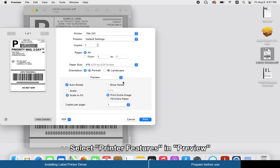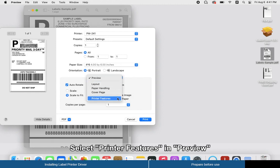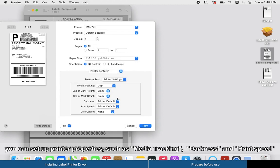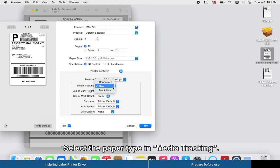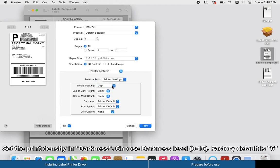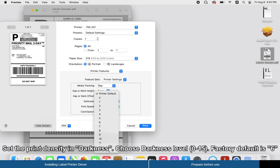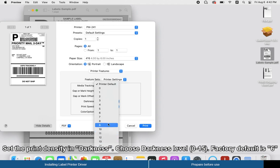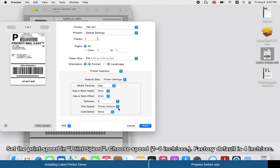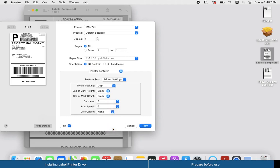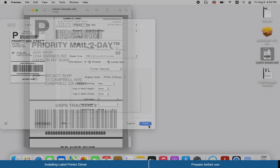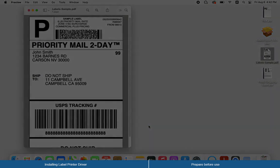Select Printer Features in Preview. Select the paper type in Media Tracking. Set the print density in Darkness and print speed. Then click Print.